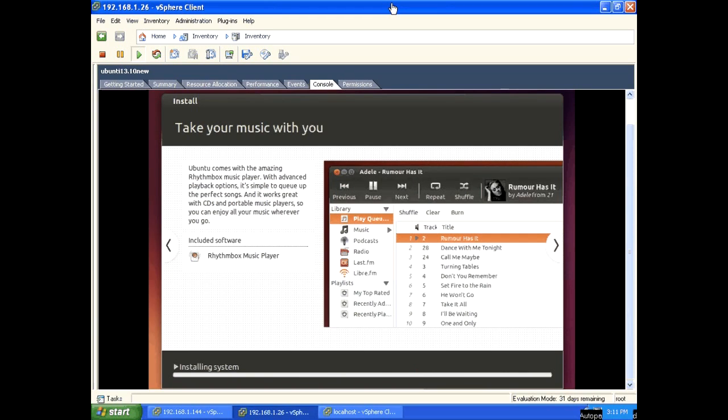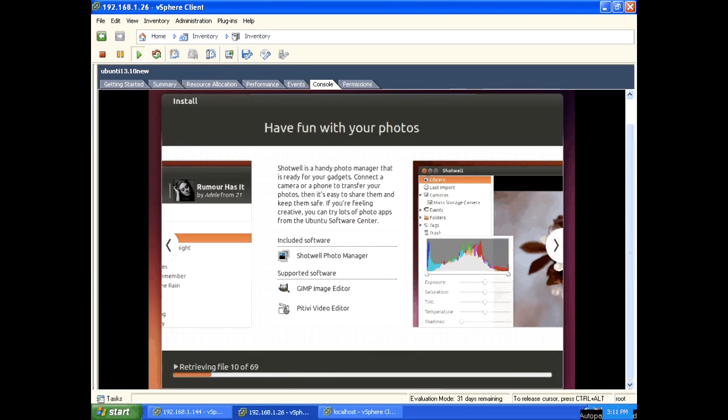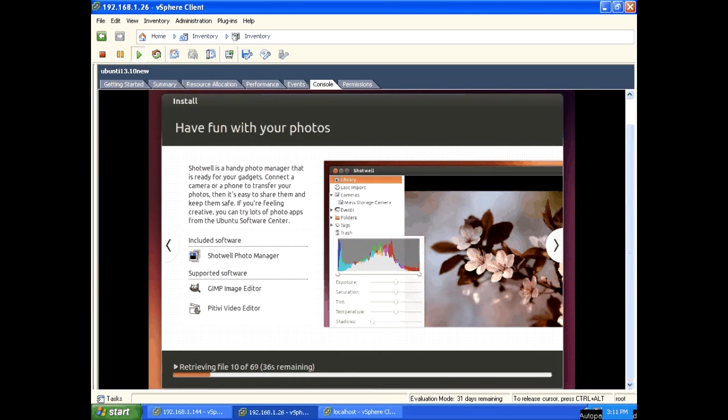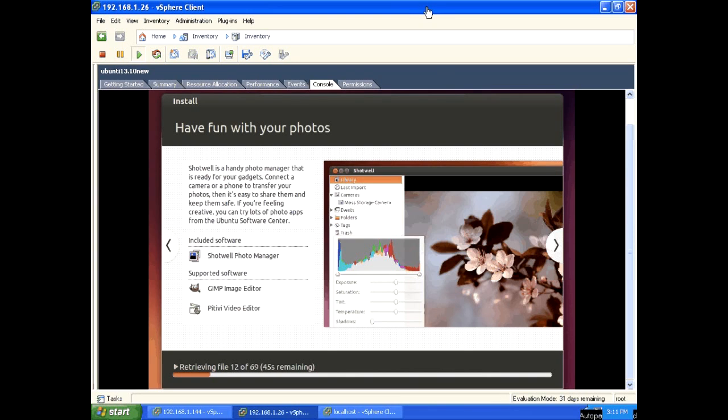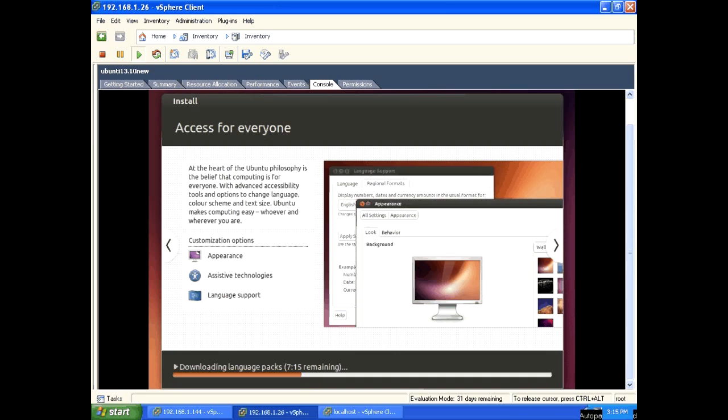Now it's installing system, configuring system locales, configuring apt, scanning CD-ROM, retrieving files. Now it's downloading language packs from the internet. It will take some time.